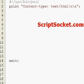Perl Tutorial Part 51: Create and work with a flat file database.